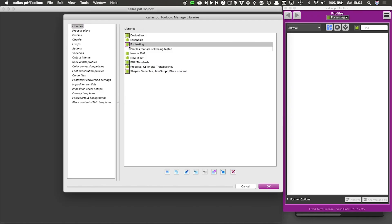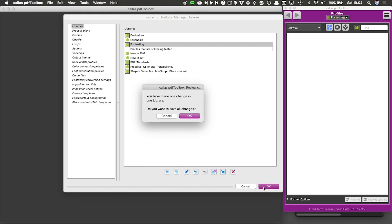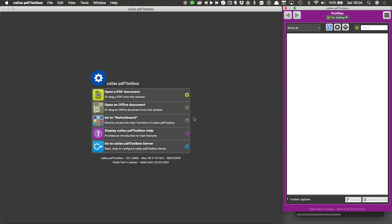And that library appears now in my list. You can see that PDF Toolbox already shows it to me on the right hand side in the profile window as well. So I'm simply going to go OK. And then PDF Toolbox tells me that I have made changes to a library. And am I OK with that? I will OK that. And I have a library that is completely empty.